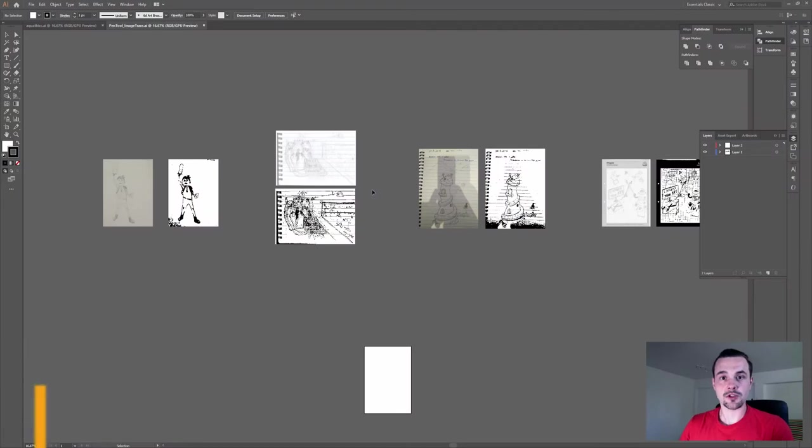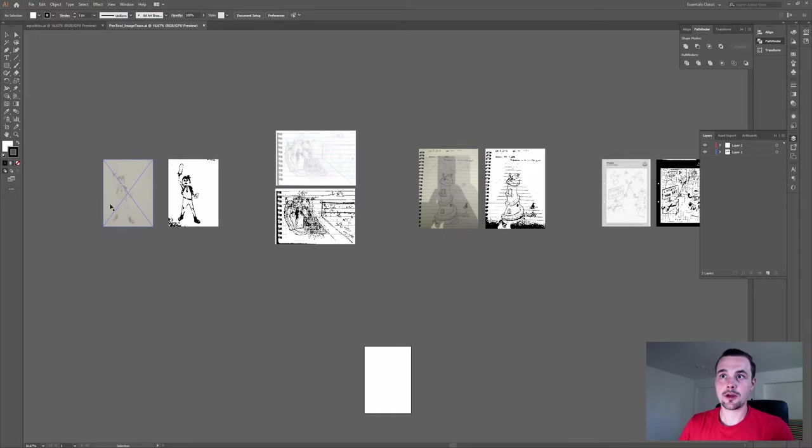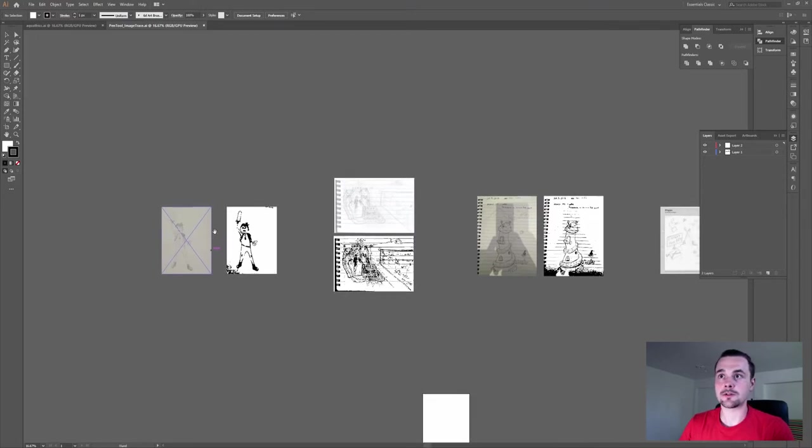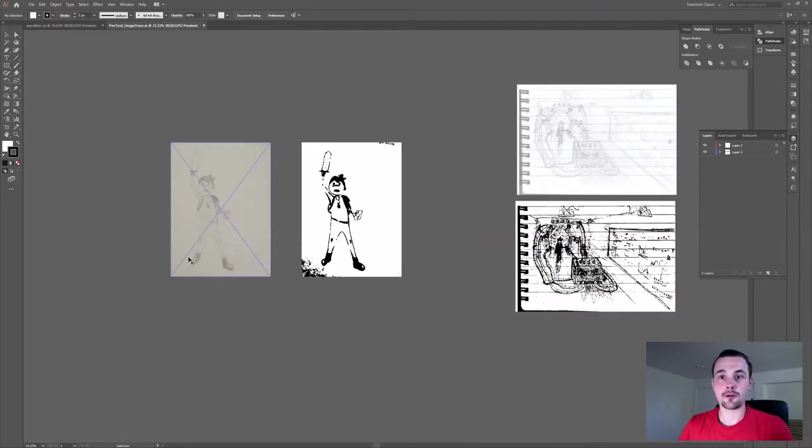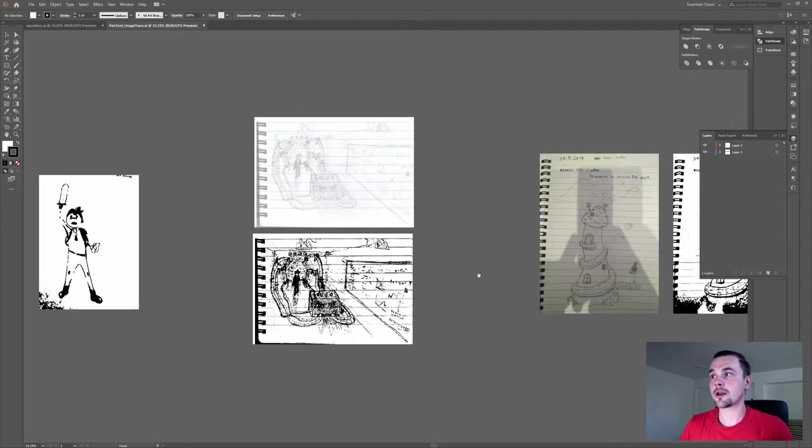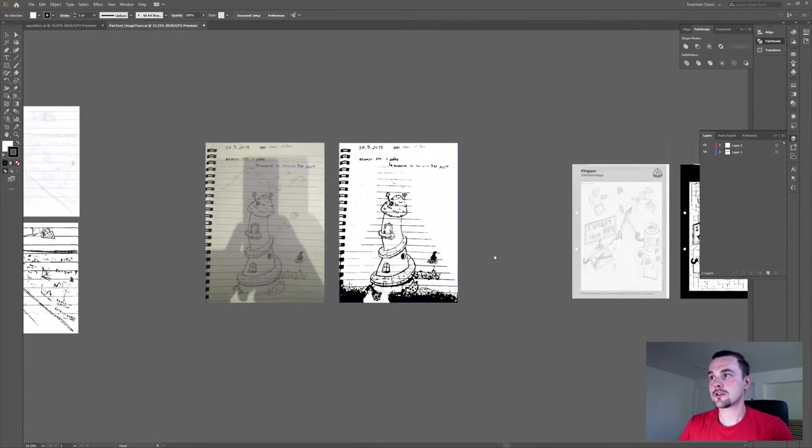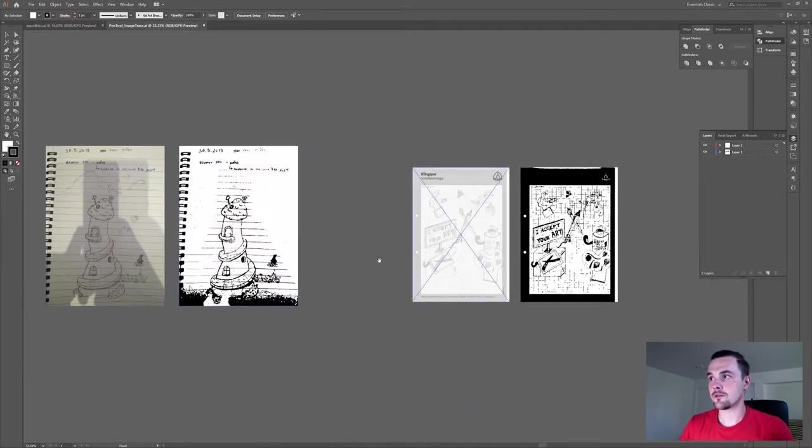The first one is image trace. The result will depend on the contrast between the background that you use, which is the paper, and the color of the ink or pencil that you use. The result may not be as crisp as you did it by hand, so this will be mainly if you use it for the style.